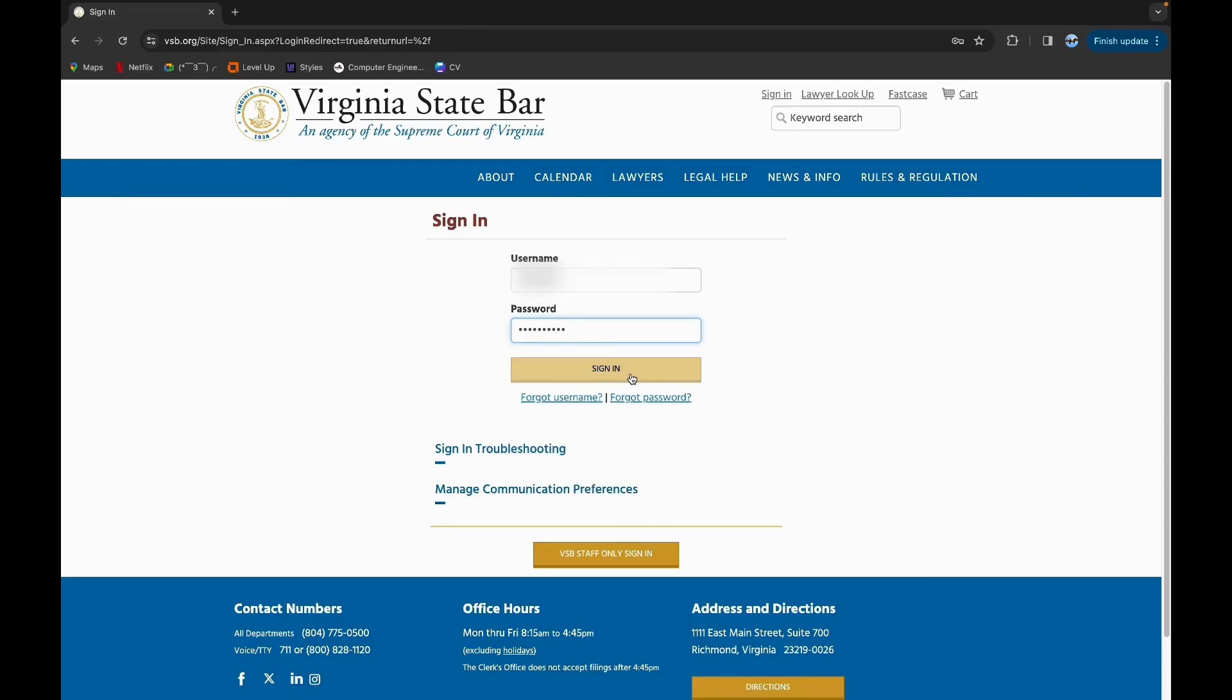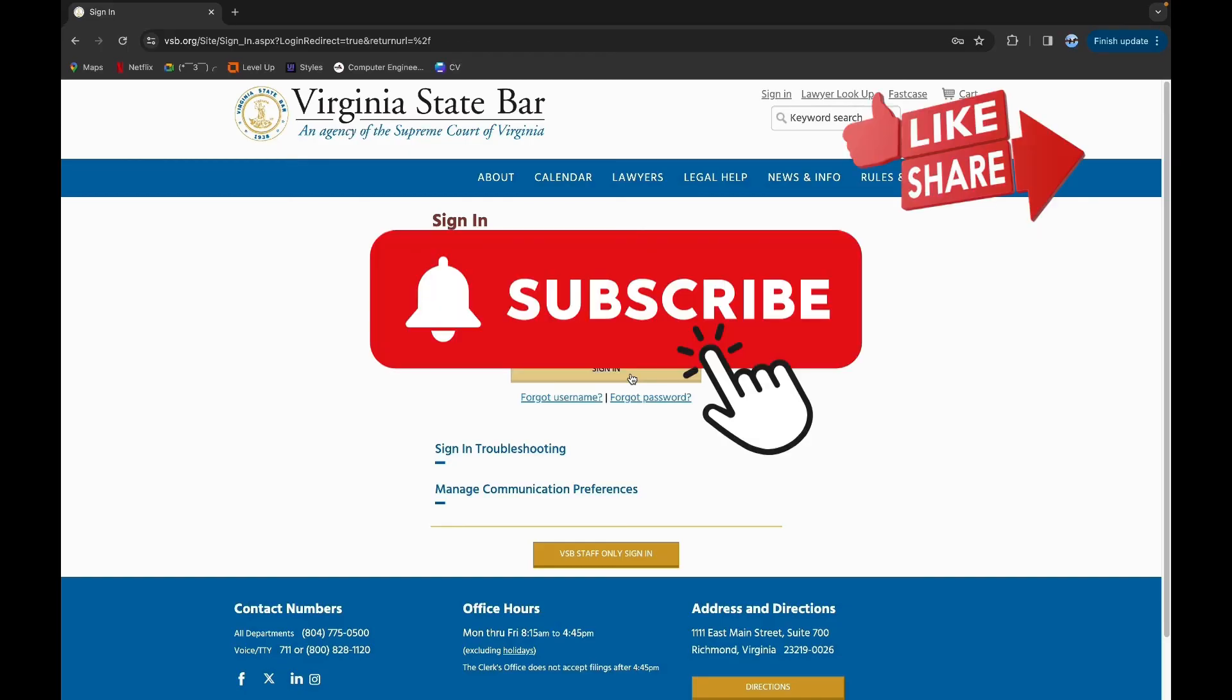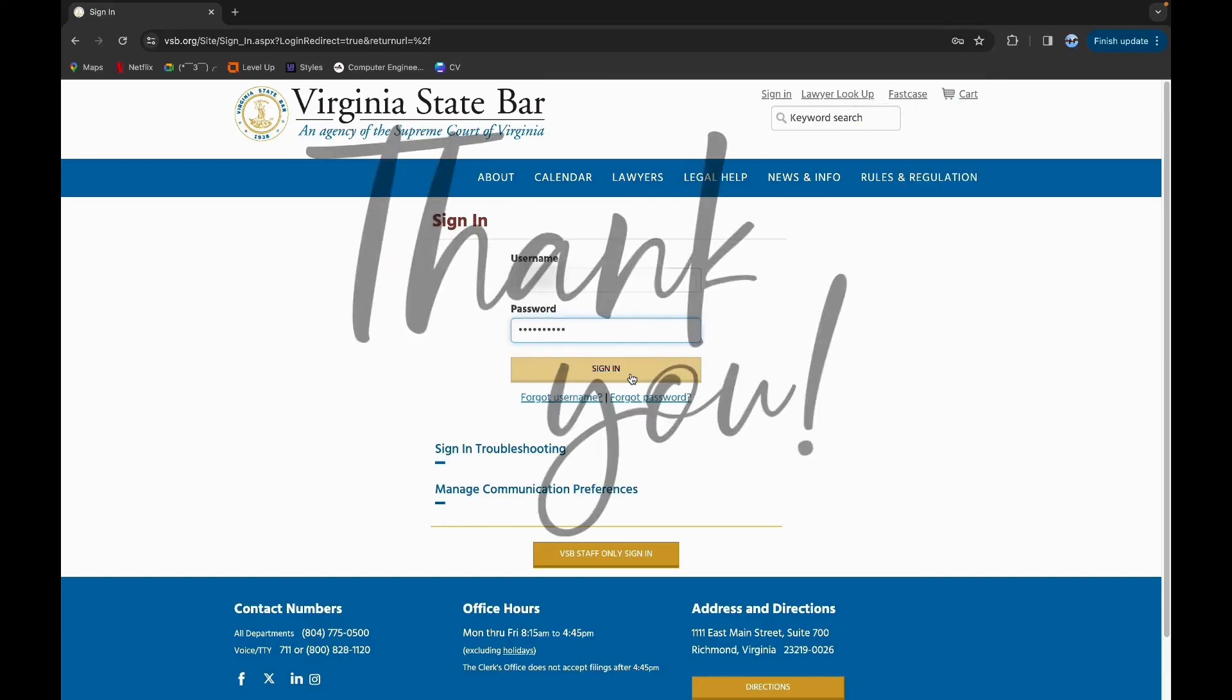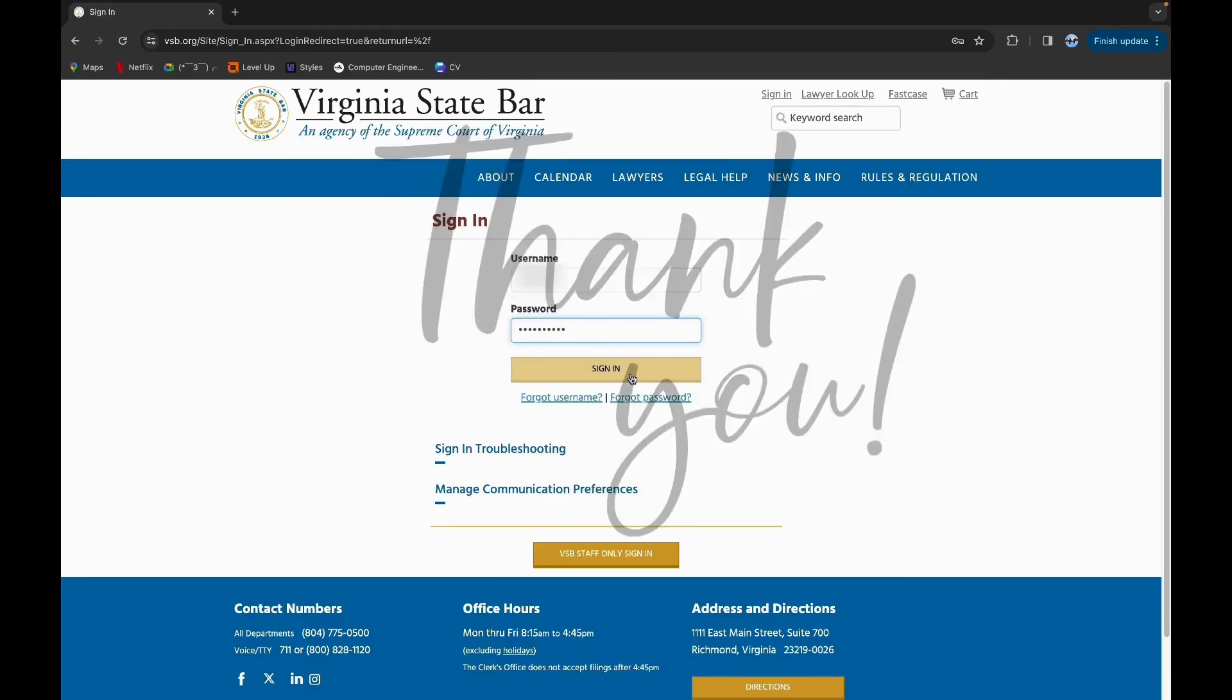Thank you for watching this video. I hope this video was helpful to you. Please do like, share and subscribe to our channel, and don't forget to comment down below. Thank you.